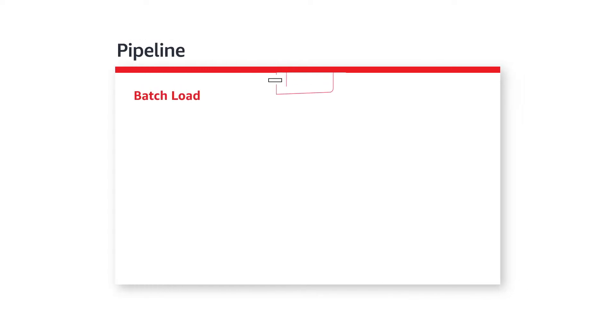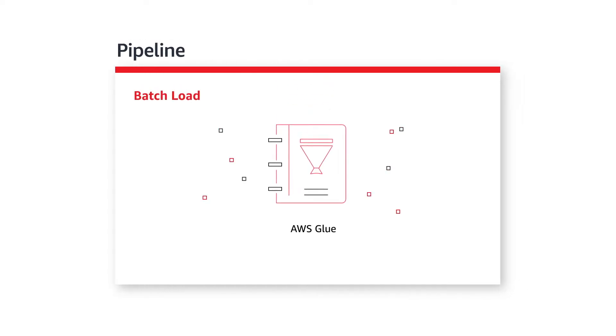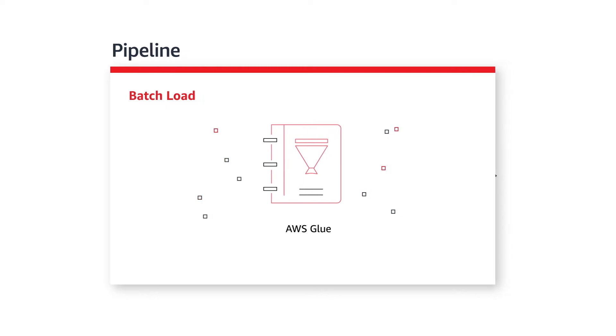You can move data into a data lake in batches using a tool such as AWS Glue. This is typically used with relational databases that can be queried using SQL.